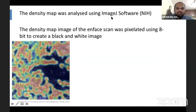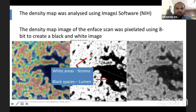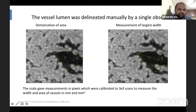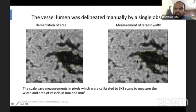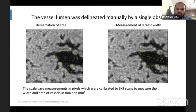The density map was analyzed using ImageJ software by NIH. The density map image of the EnFace scan was pixelated using 8-bit to create black and white and grayscale images. The black spaces were considered to be the lumen and the white areas to be the stroma. The vessel lumen was delineated manually by a single observer. The demarcation of the lumen area was done by marking the circumference, while the largest width was measured by drawing a line along the maximum width. The scale gave measurements in pixels, which were calibrated to 3x3 scans to measure width and area of vessels in millimeters and millimeters squared.